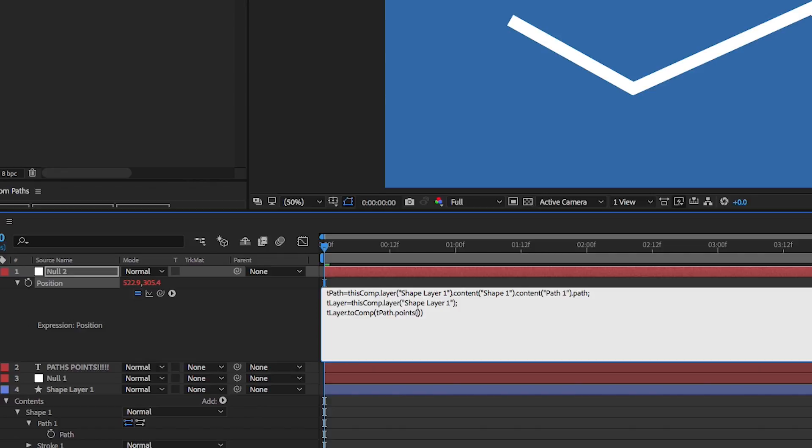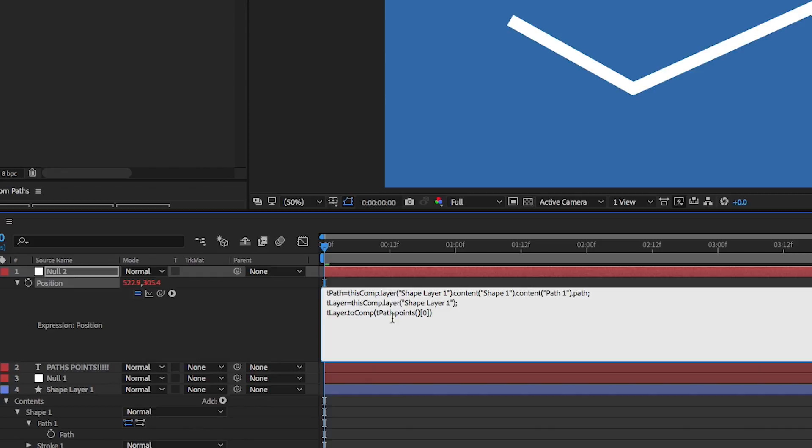And then in square brackets after that, we want to add which point do we want to attach it to: point one, point two, point three, point four. So let's do the first one, which is actually zero. So take a look at this. So we declare the layer dot to comp, and then in parentheses, we declare the path dot points, open close parentheses, then square bracket with a zero in the middle. And hopefully this will work. And it did.